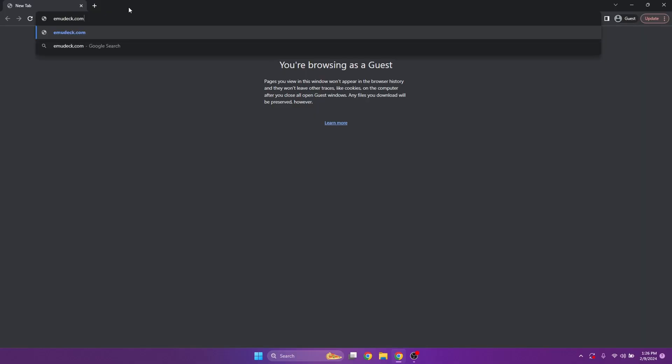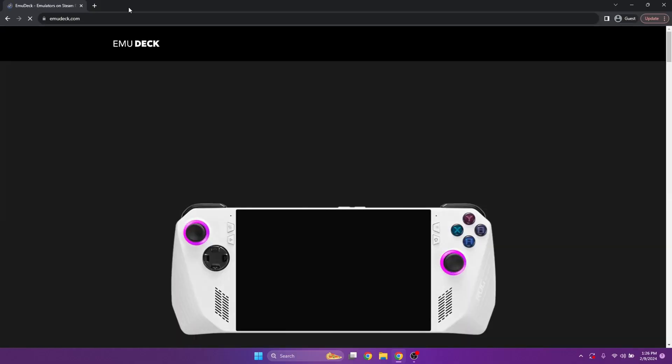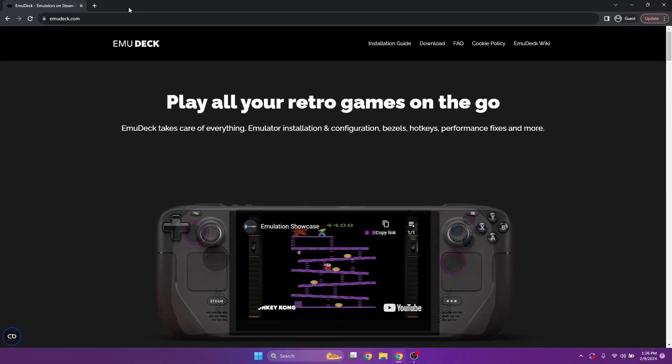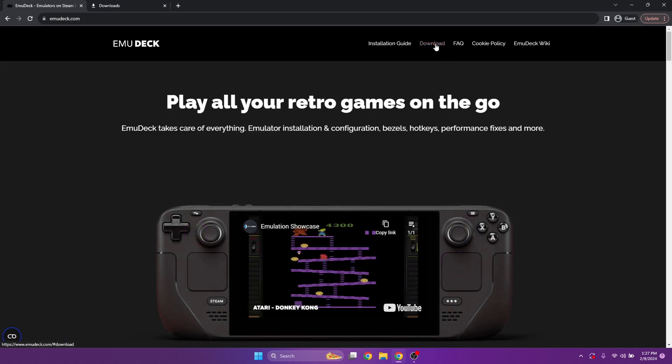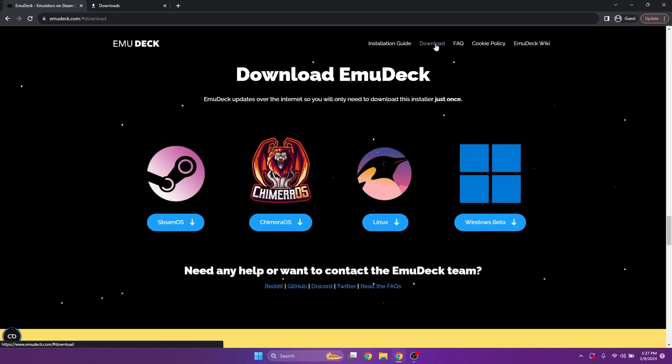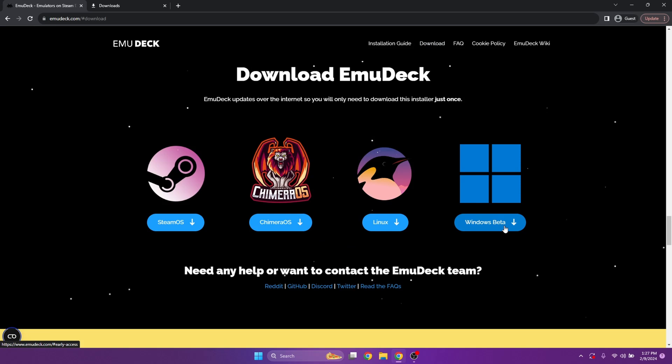To make this a little easier, I'm going to record it on my laptop and screen-cap that, but everything's going to be about the same. If there are any differences, I'll let you know. So first, you're going to want to go to EmuDeck.com. From here, just go ahead and click Download at the top, then navigate to the Windows Beta.